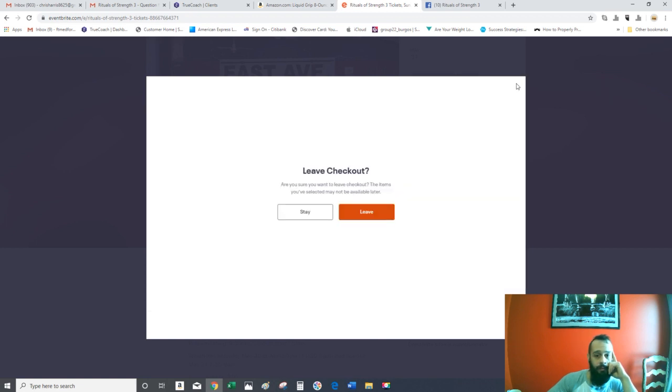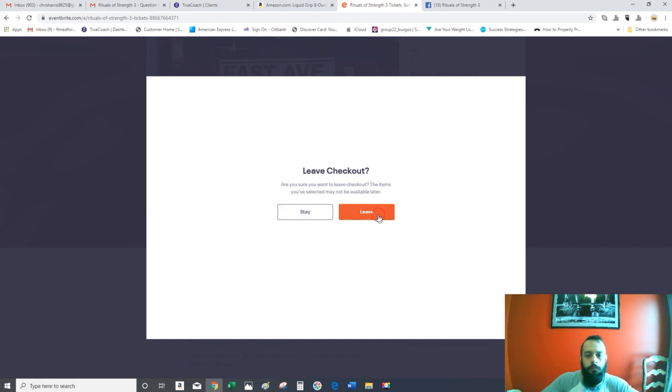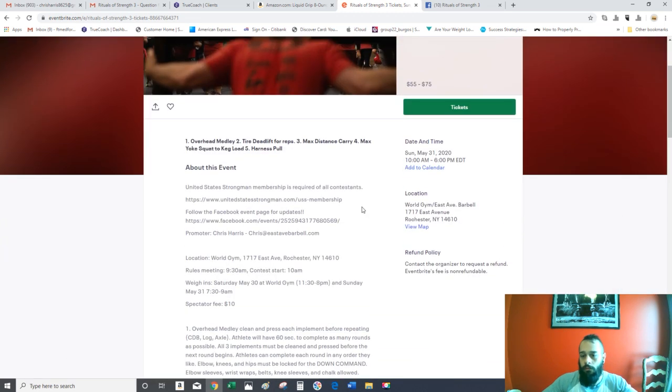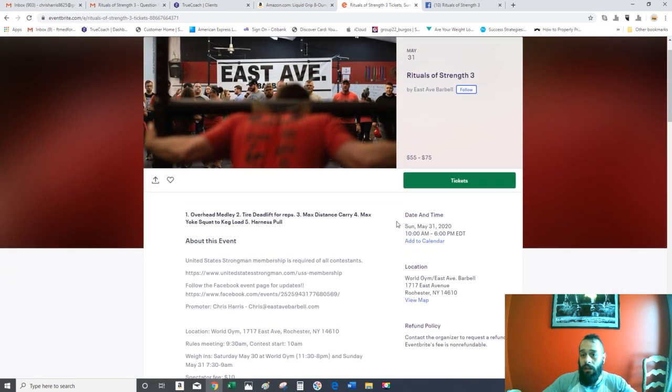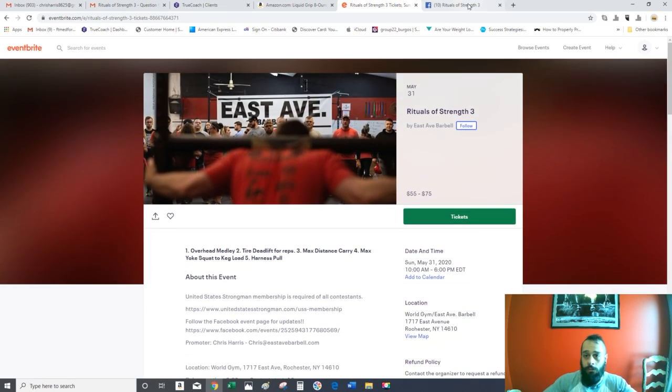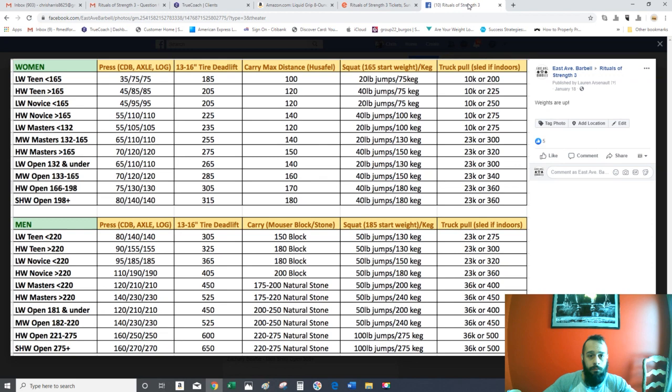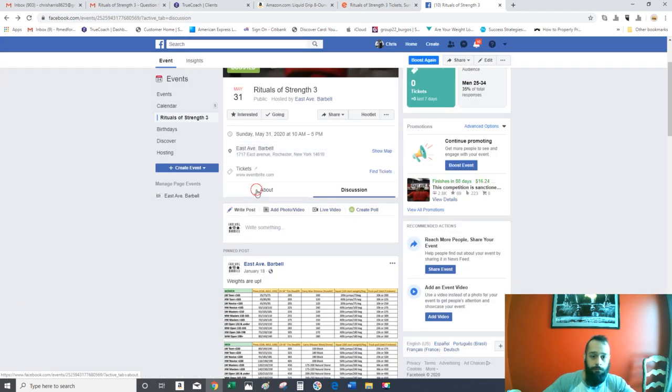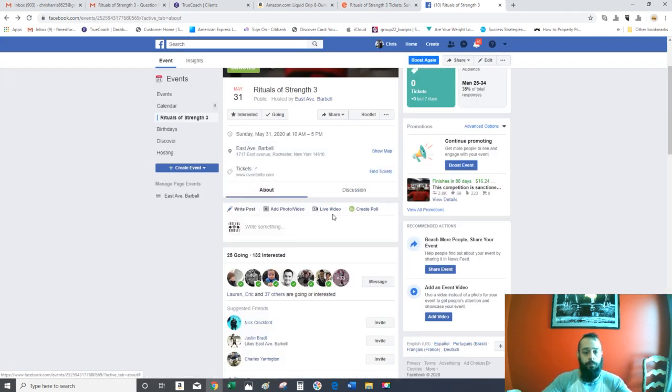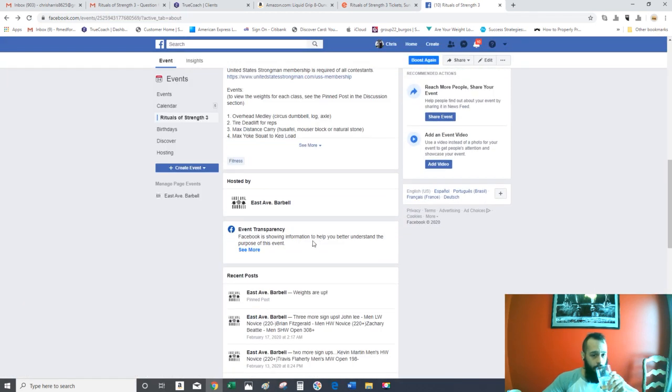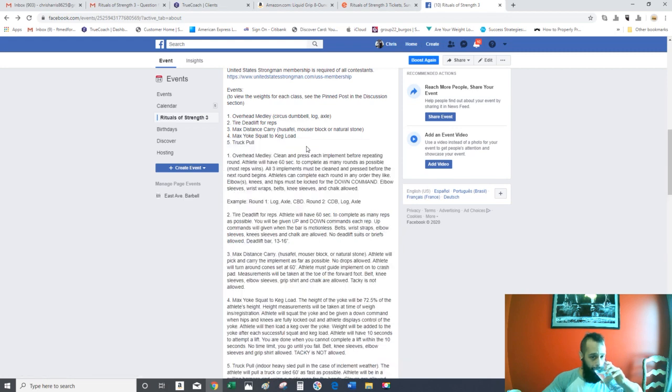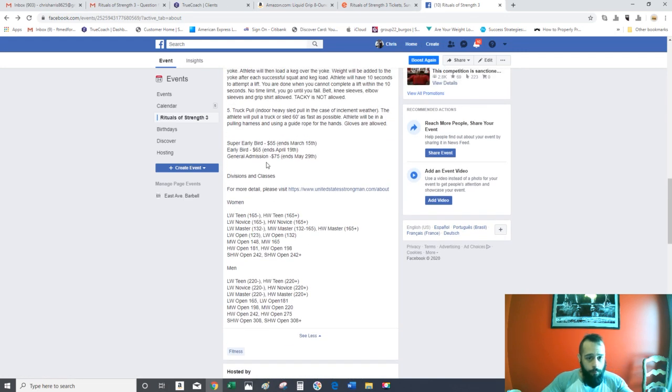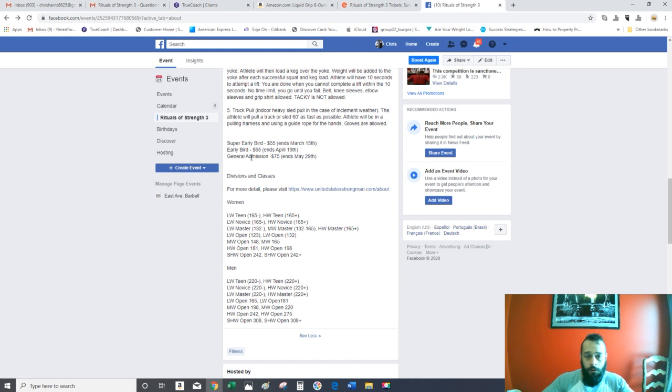Signups, the last day to sign up is going to be the week before the show. I think it's in the description over here. Yep, so you could sign up... let's see, ends day of.